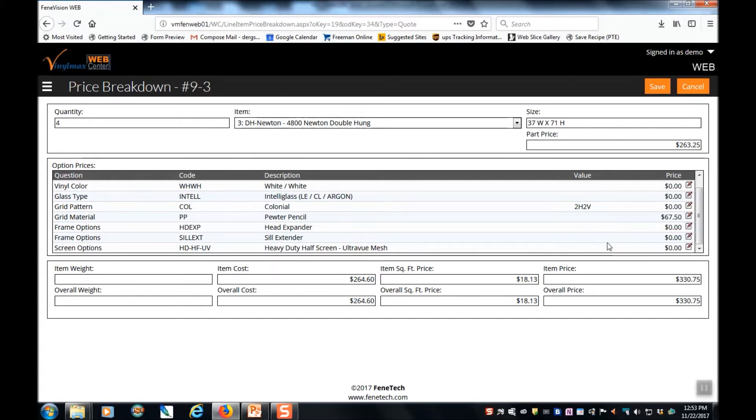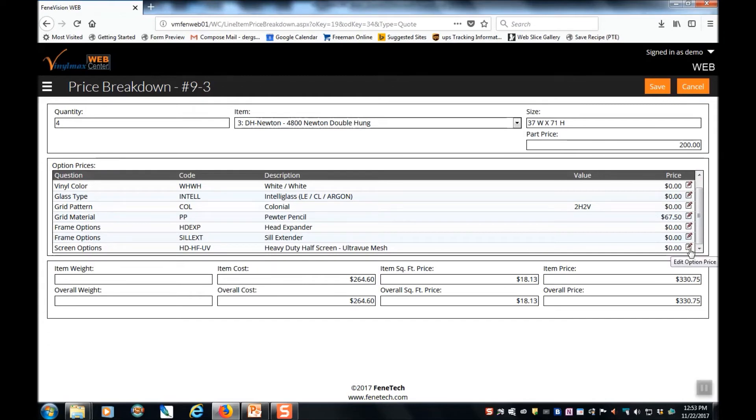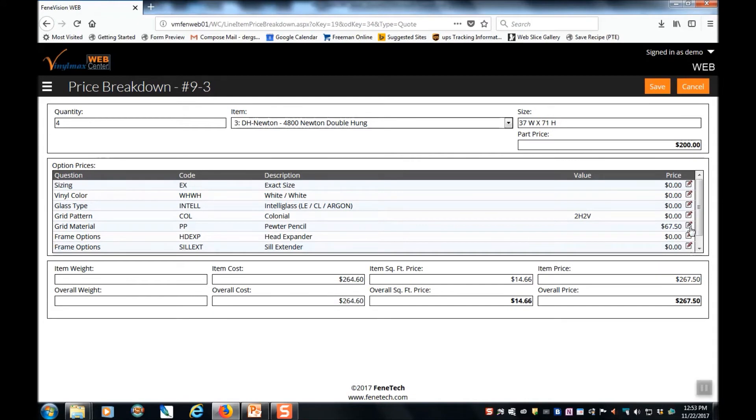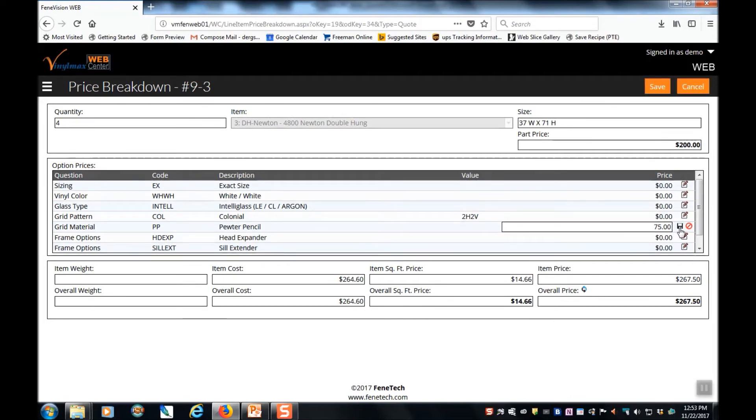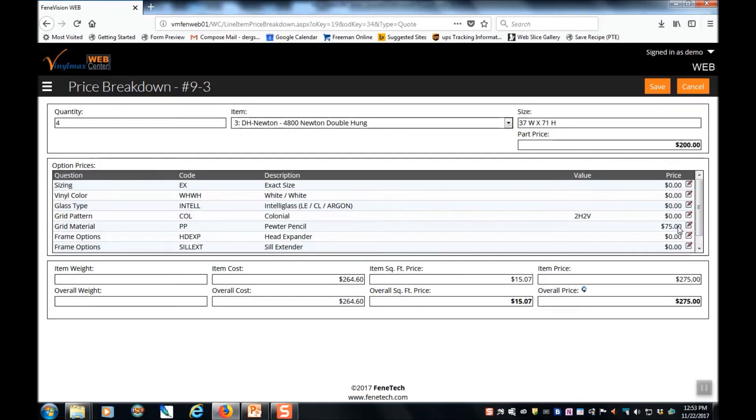From here, you can actually edit the price that you're charging your customer. You can simply highlight the price and change it. Or you can choose any of the individual options and edit those prices as well. Clicking the save button is important there. And you can see that the price is updated for the product. When you're satisfied with the pricing, click save.